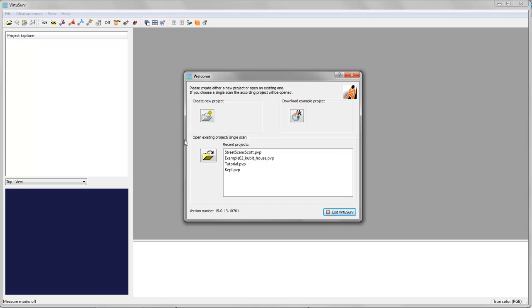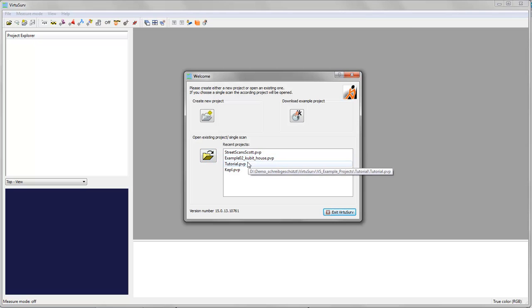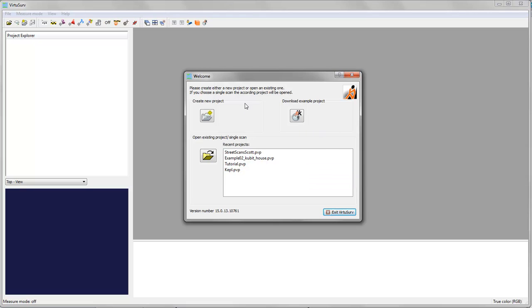If you already have a VirtuServe project, you can open it via this button or select it from the recent projects list. But today I'd like to show you how you can start from scratch with a new VirtuServe project.